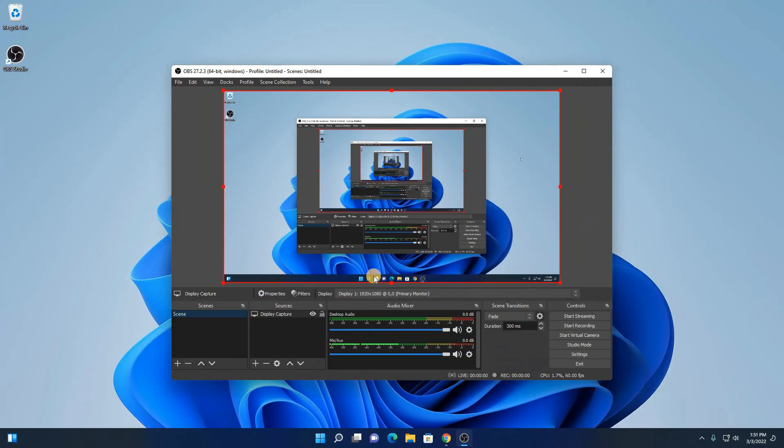Here we have our capture mode. Here we have automatic. And here we have our display resolution. Simply click on capture cursor, then click on ok. Now here you can see it will capture our display.